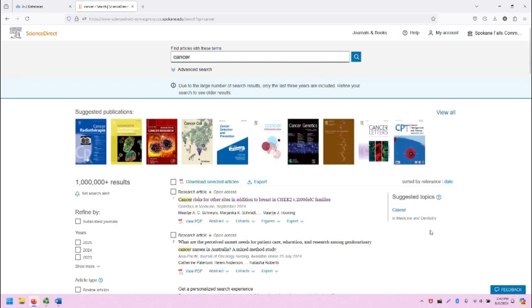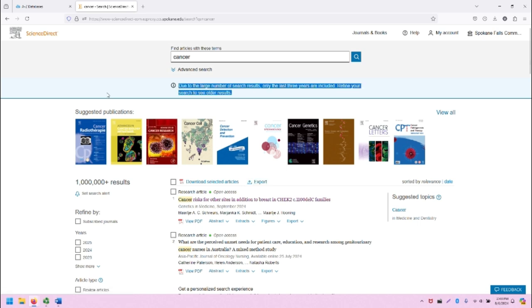This is going to open up the search results screen. Note that ScienceDirect does provide a helpful disclaimer that says, Due to the large number of search results, only the last three years are included. Refine your search to see older results.